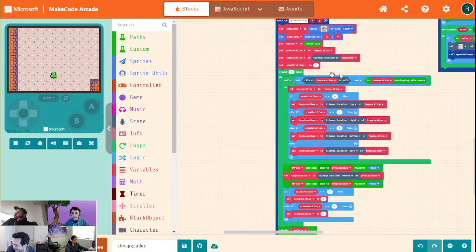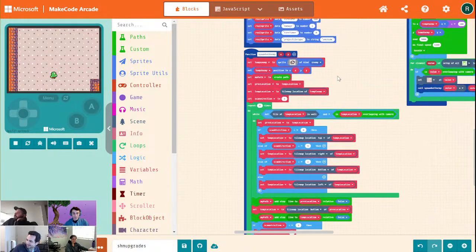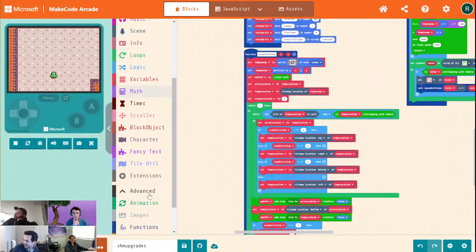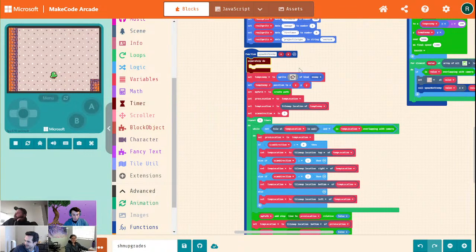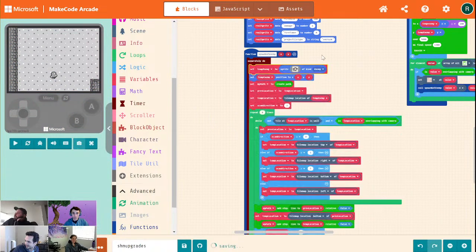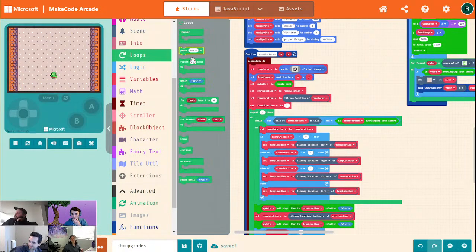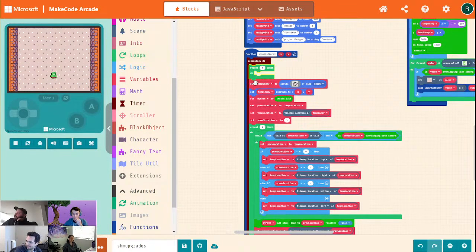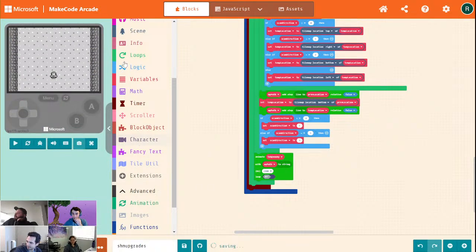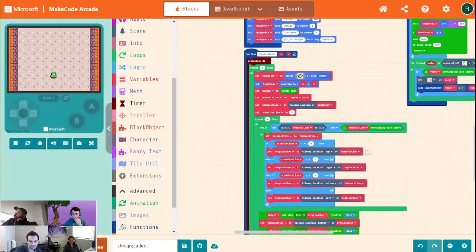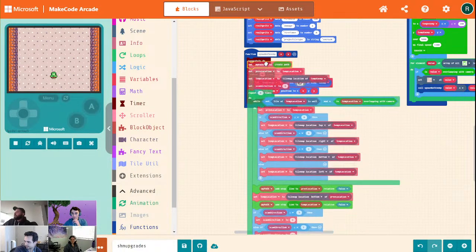We're spawning one enemy, but we want to spawn a bunch of these dudes. So we're actually going to do a timer — grab a 'separately do', stick all this in here, put this all inside of a repeat, then put a pause at the end. We don't need to do the past stuff we're doing multiple times, so we'll go ahead and pull that out.